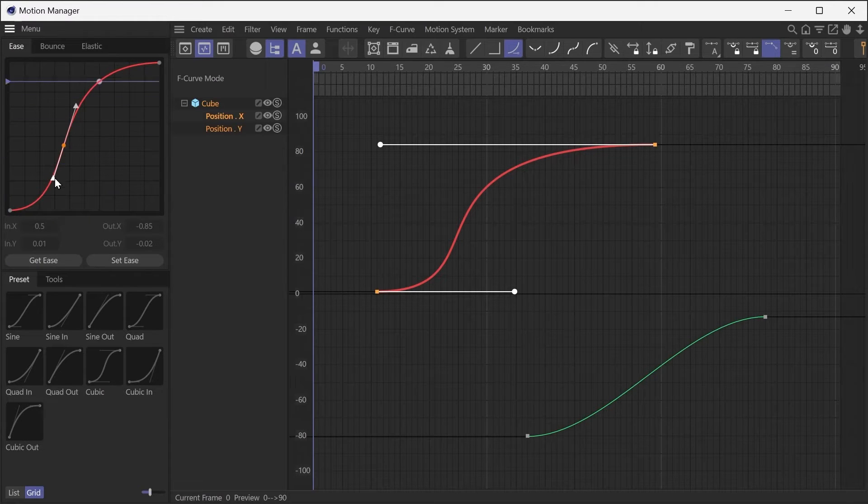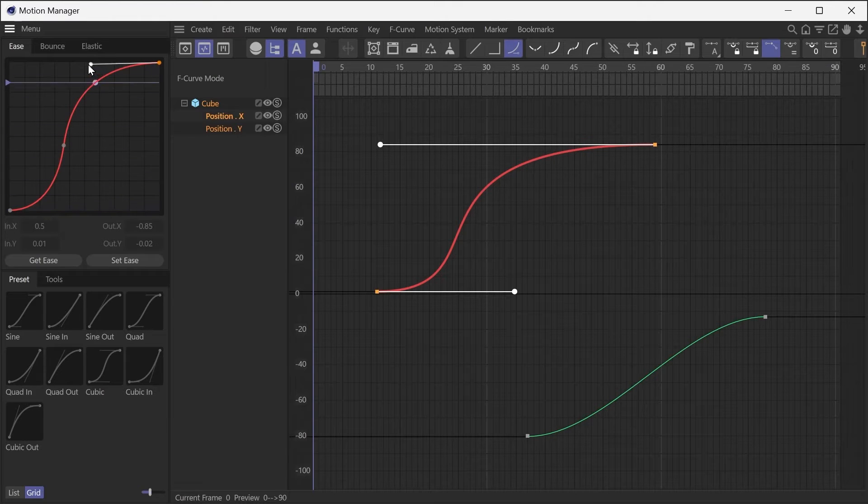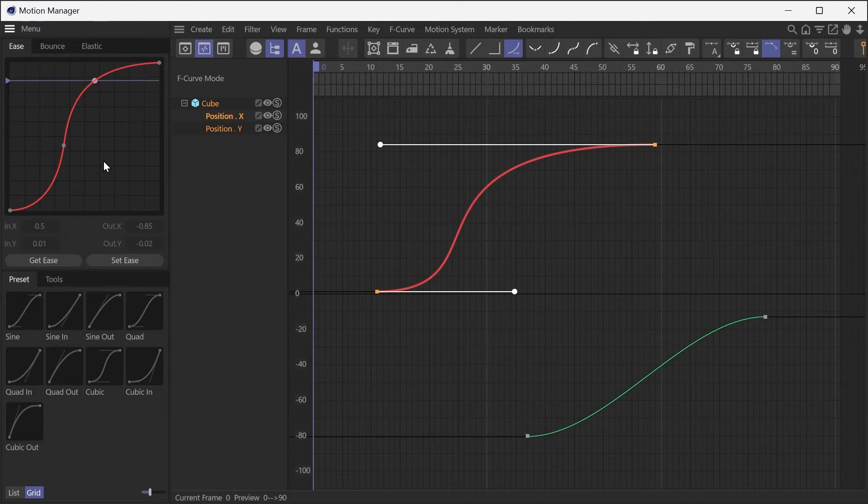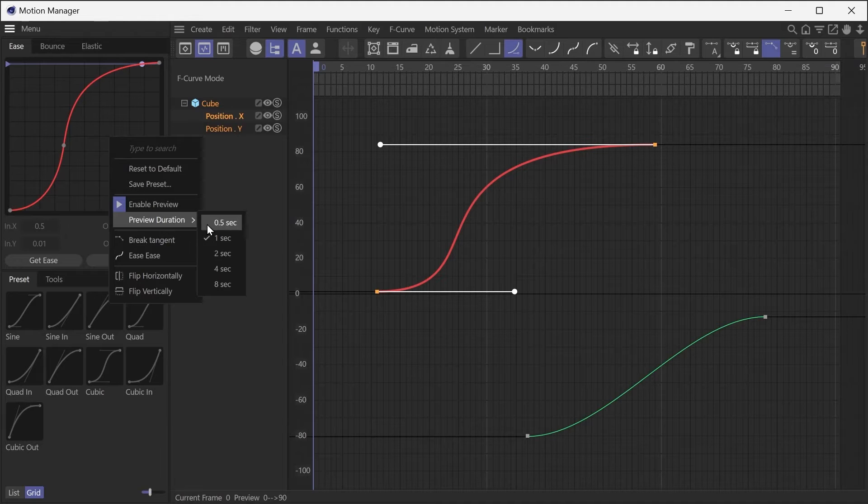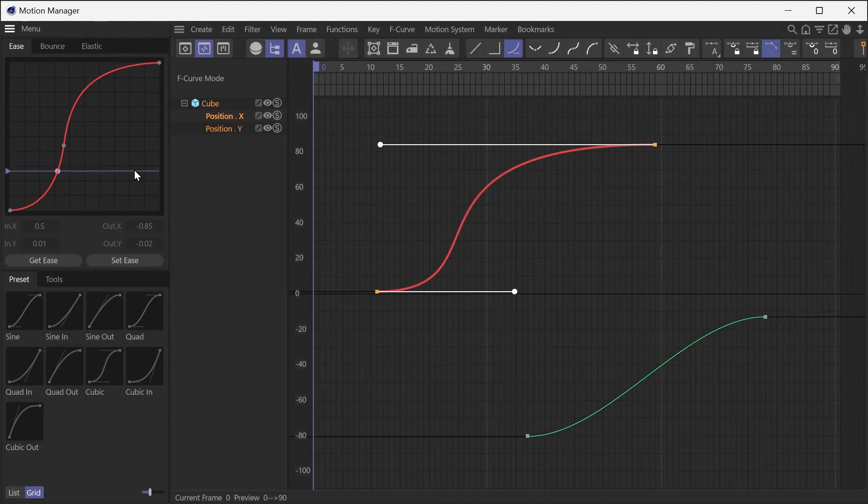The preview function allows you to check the movement and adjust the curve at the same time, making it possible to find the ideal easing efficiently. The right-click menu allows you to enable or disable the preview and change the speed.